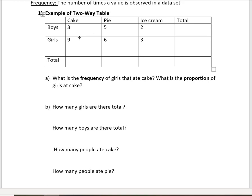In this contingency table, the numbers inside are the frequencies. So for example, we had three boys that ate cake, two boys that ate ice cream, three girls that ate ice cream, etc.